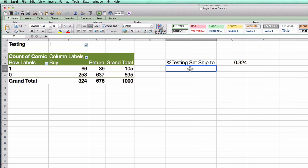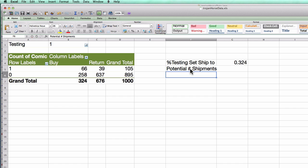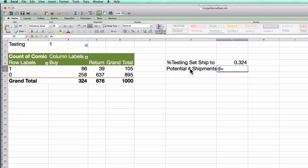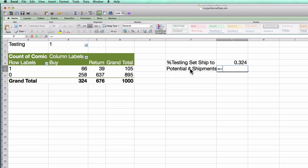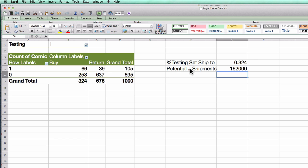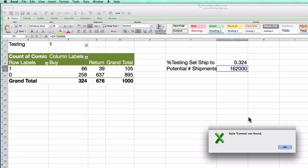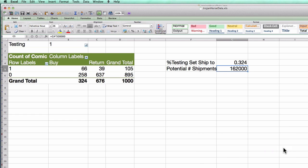Okay, so what are the potential number of shipments I can make? Well, there are 500,000 people in the data set. Sorry, there are 500,000 people in my entire customer base. So potentially my model is going to flag about 32% of them. I.e. my model believes there are 162,000 people out there that would actually like the box.